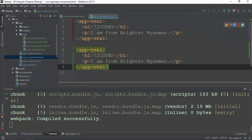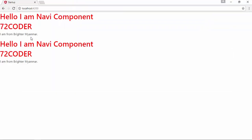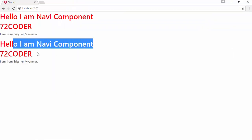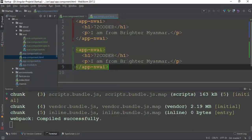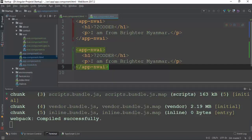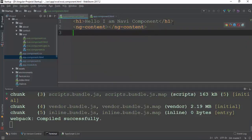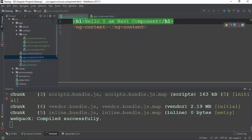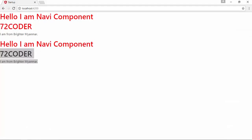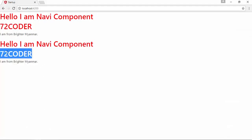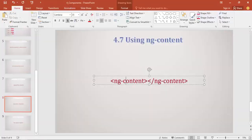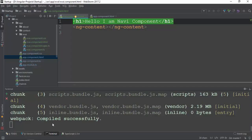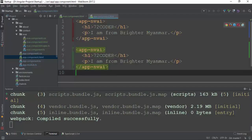The first thing I have to say is, Hello I am Navi Component, Sandeek Component, Brightam. These two people are saying, Hello I am Navi Component, and the second thing I have to say is, I am from Brightam. The second thing is, I am Navi Component.